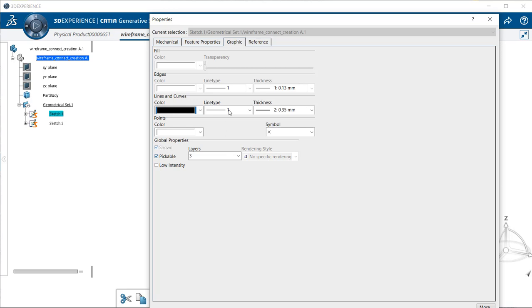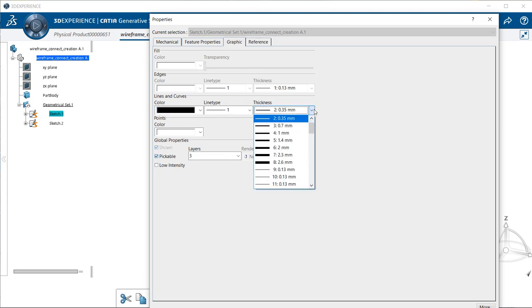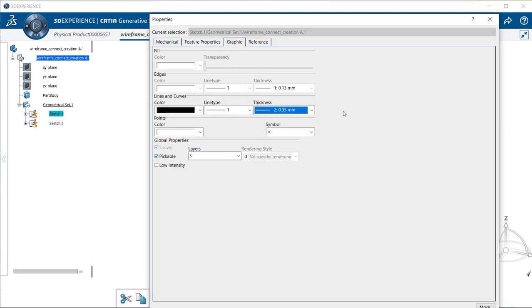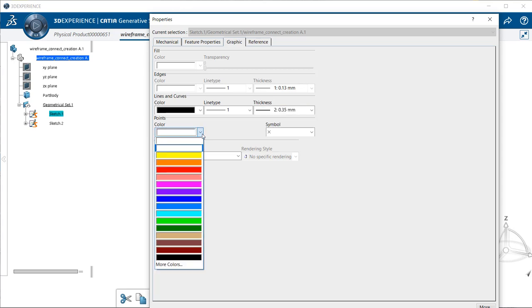Now I can also change the line type and the line thickness if I wish. And if we have points we want to change colors to, we can also change the colors with points. Here it's set with white, so if we ever want to have a point, we can select maybe a shade of blue.